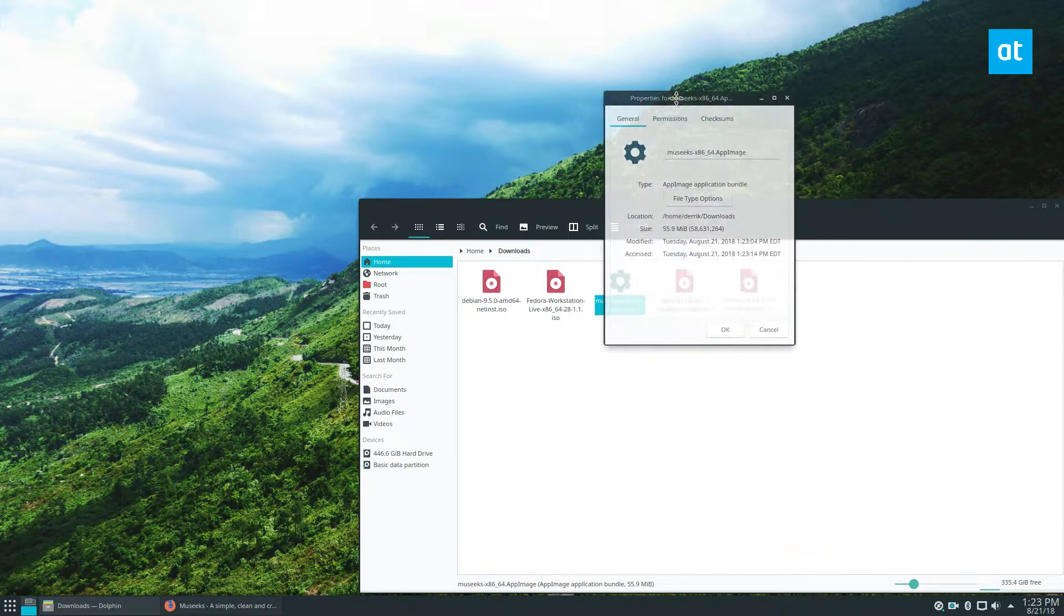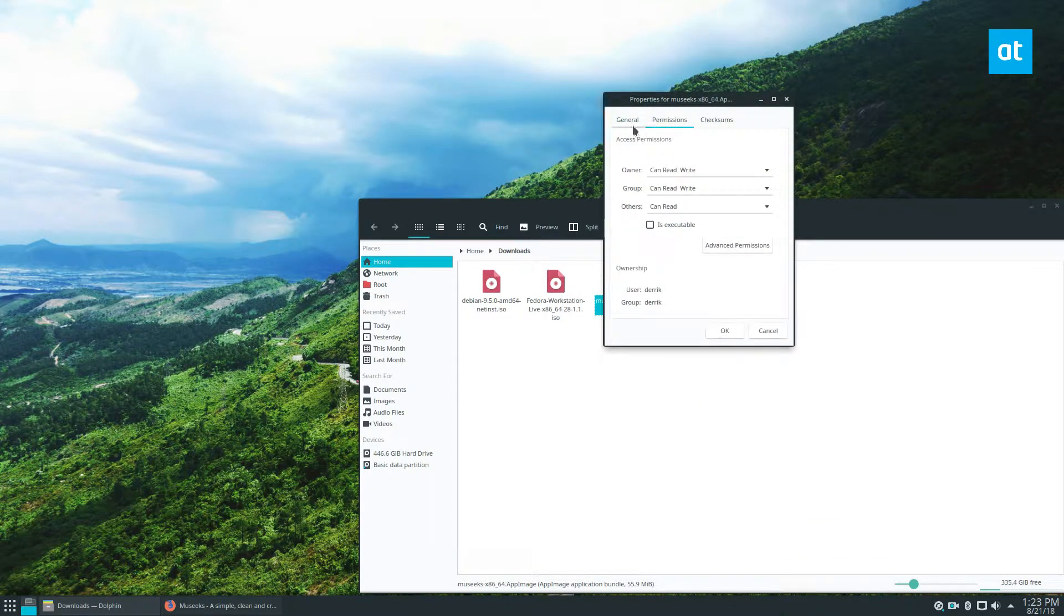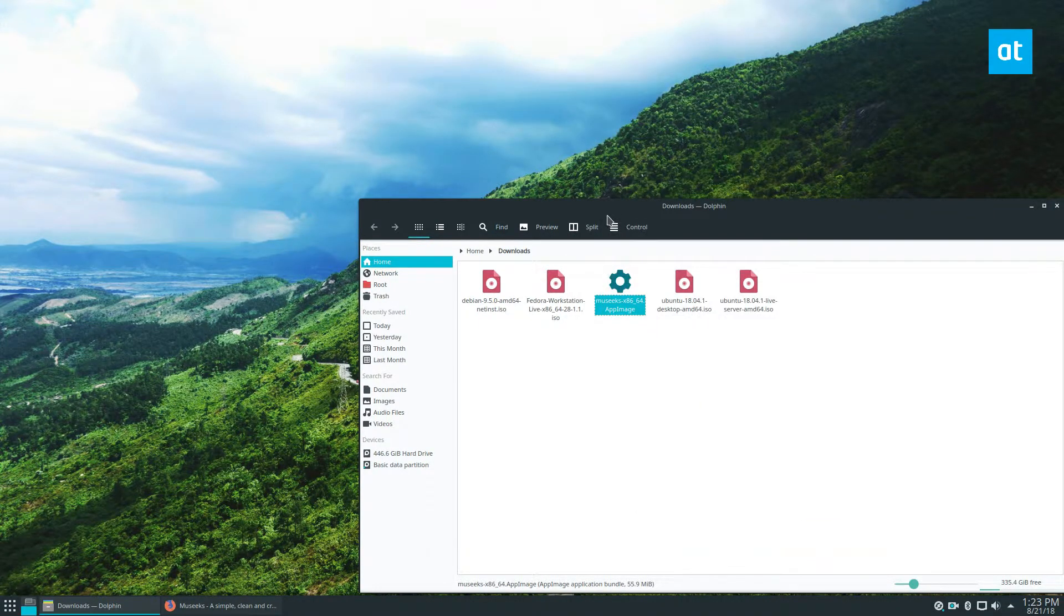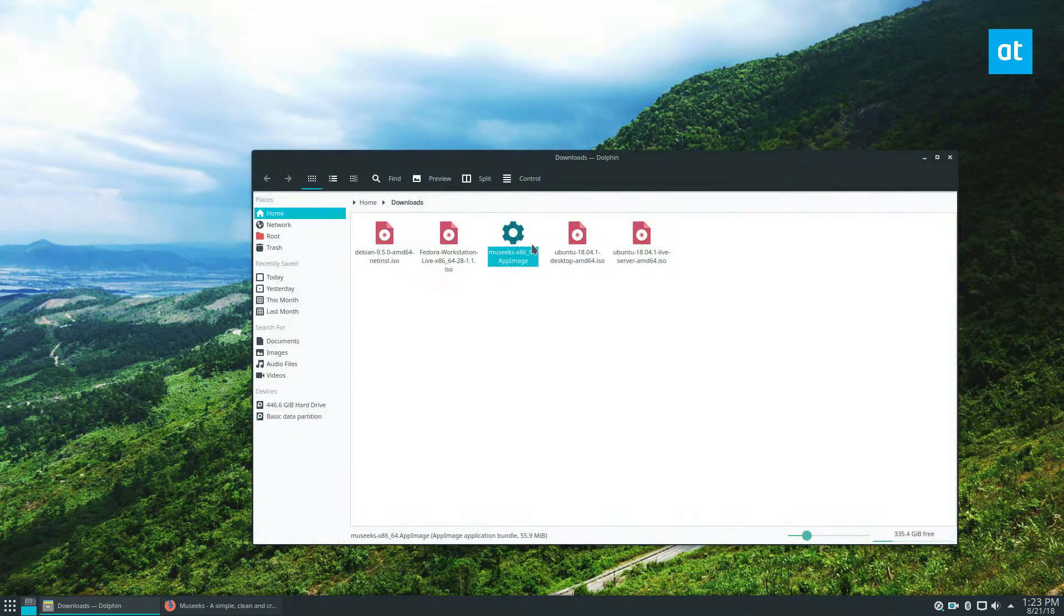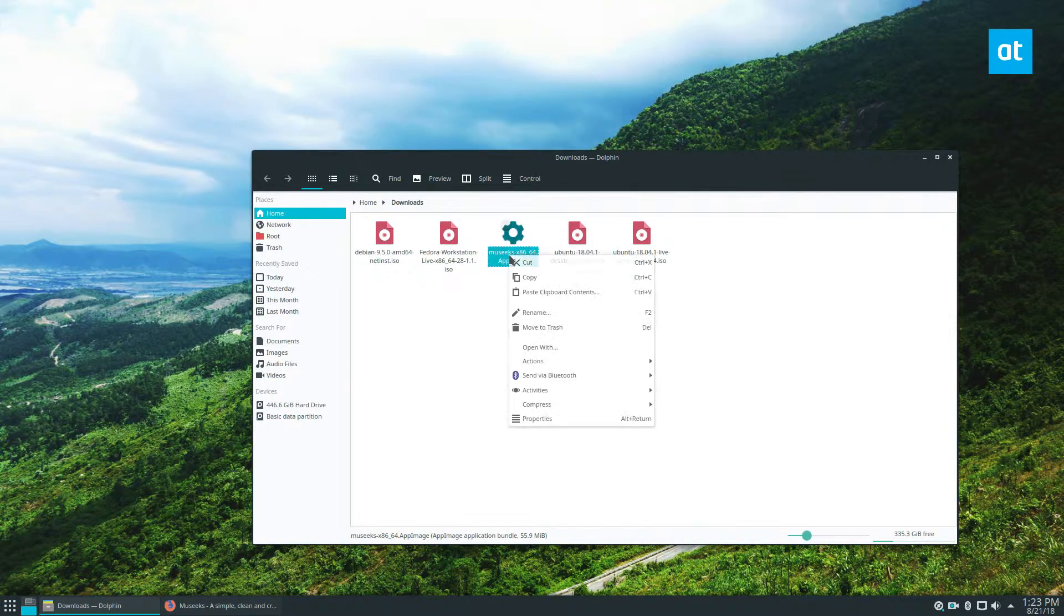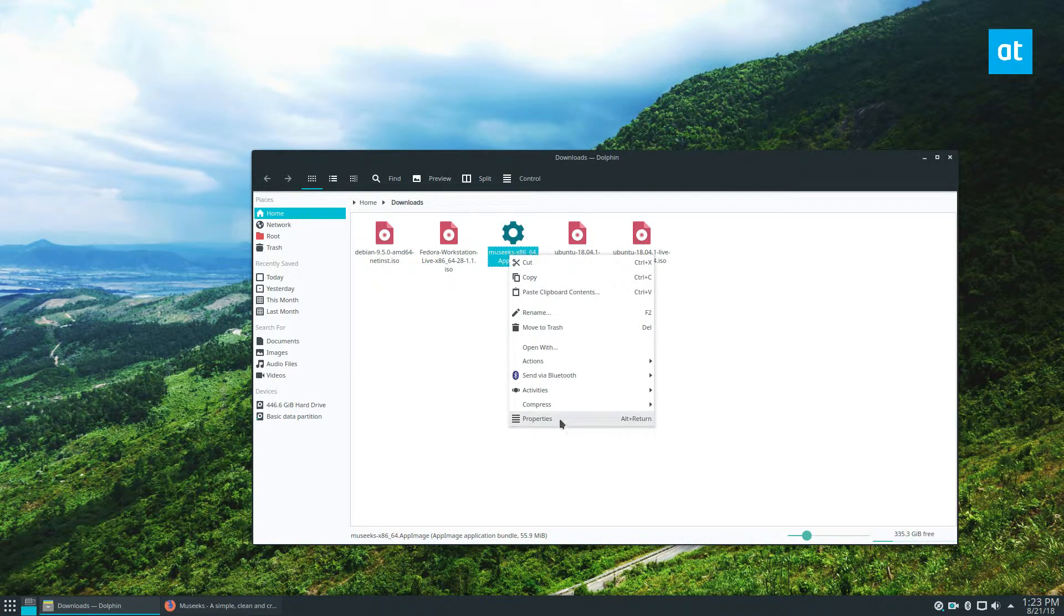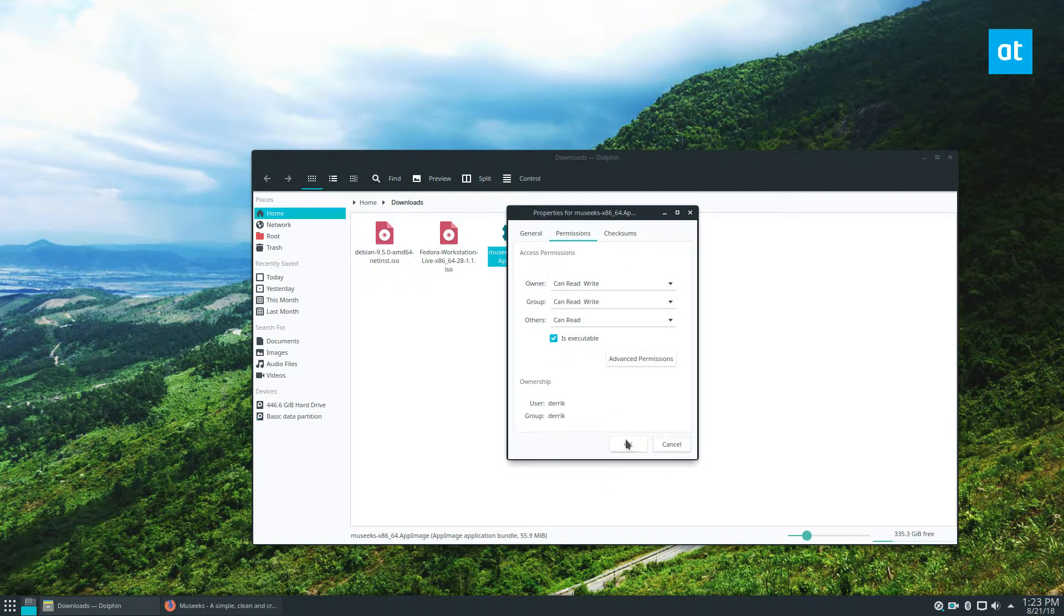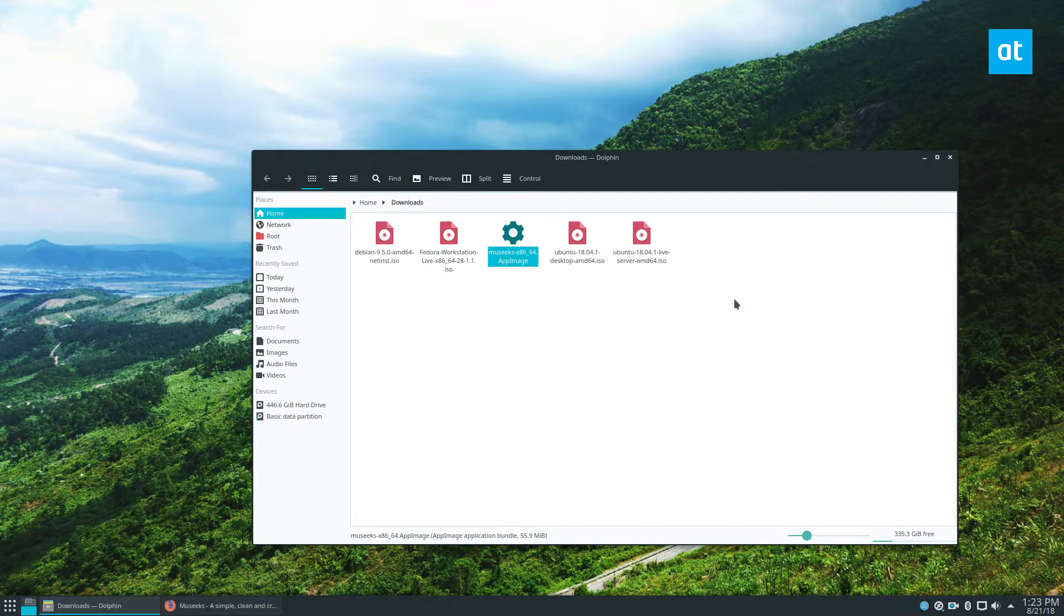You have to change the permissions. Now, I'm going to do this with my file manager, but if you check in the link below, there is a terminal command. But basically, you just want to make it executable, and then click OK, and then you can highlight it, and you can open it up, and it will start.